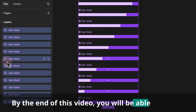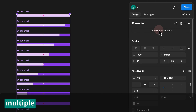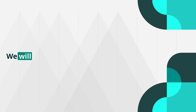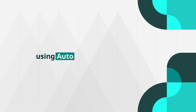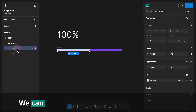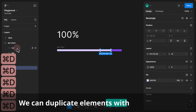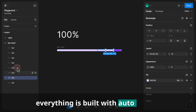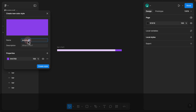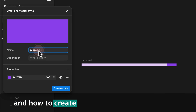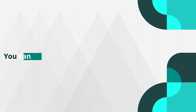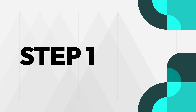By the end of this video, you will be able to design multiple bar charts and combine them all as variants. We will design our bar chart variant using auto layout, which means our bar charts are responsive. We can duplicate elements with ease because everything is built with auto layout. We will also learn more about HSL colors and how to create reusable styles for our variant components. You can follow along in 15 easy steps.